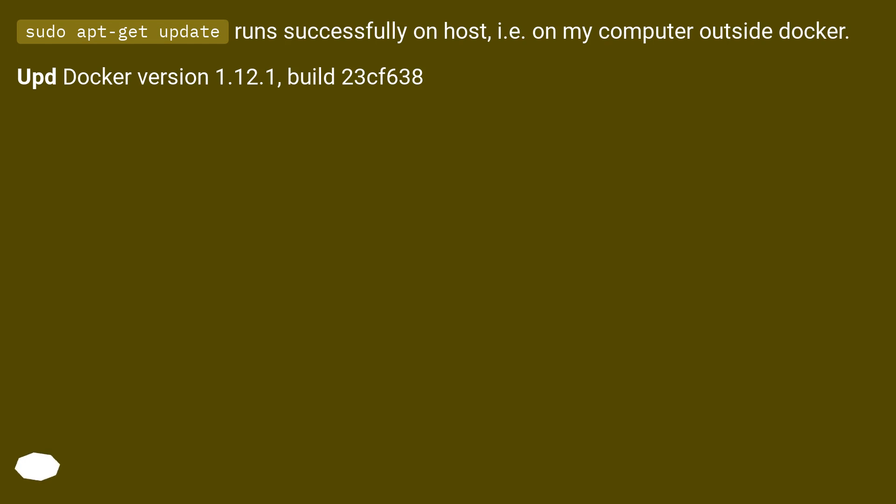Pseudo apt-get update run successfully on host, i.e. on my computer outside docker. Docker version 1.12.1, build 23cf638.